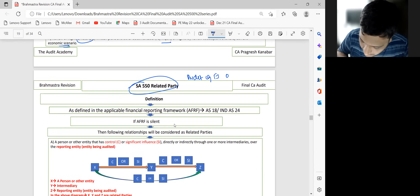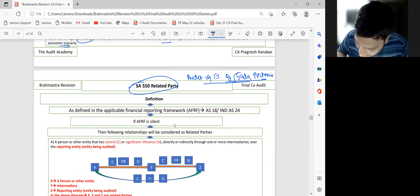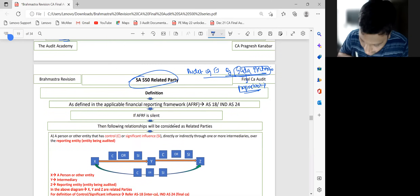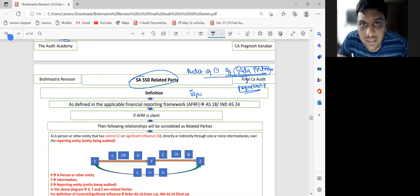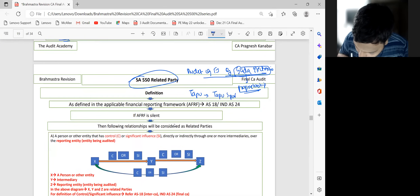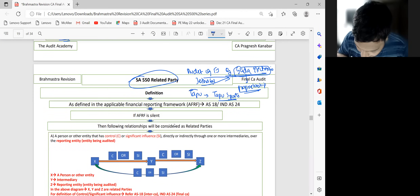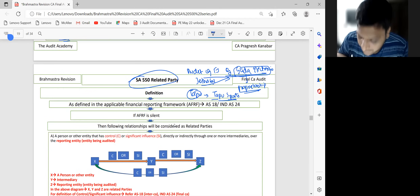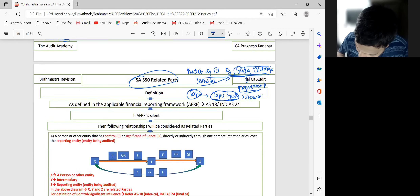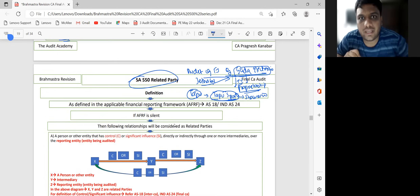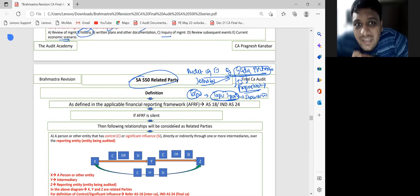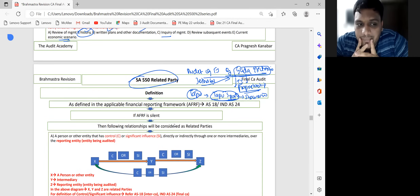Let me give an example: you are conducting audit of Gada Electronics, a proprietorship firm. Tappu (Jeta Lal's son) opens Tappu Sports, another proprietorship. Tappu Sports buys TVs and electronics from Gada Electronics for their showroom. Is this a related party transaction? Students say yes — but wait. Gada Electronics and Tappu Sports are both proprietorships. Do accounting standards apply to them?